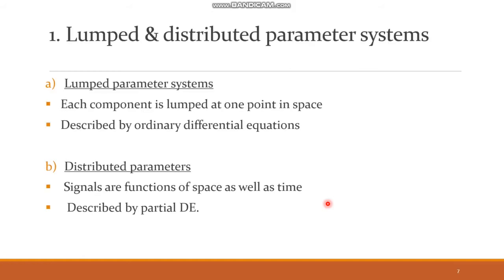The first classification is lumped and distributed parameter systems. In a lumped parameter system, each component is lumped at one point in space and it is described by an ordinary differential equation. So if a system is represented by an ordinary differential equation, it is a lumped parameter system. In distributed parameter systems, signals are functions of space as well as time, and such systems are described by partial differential equations.